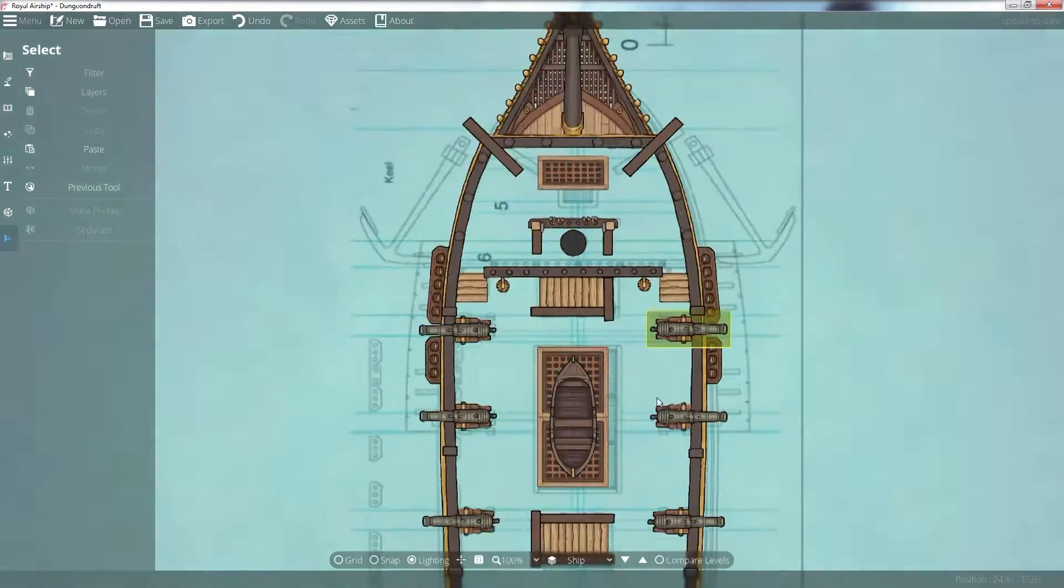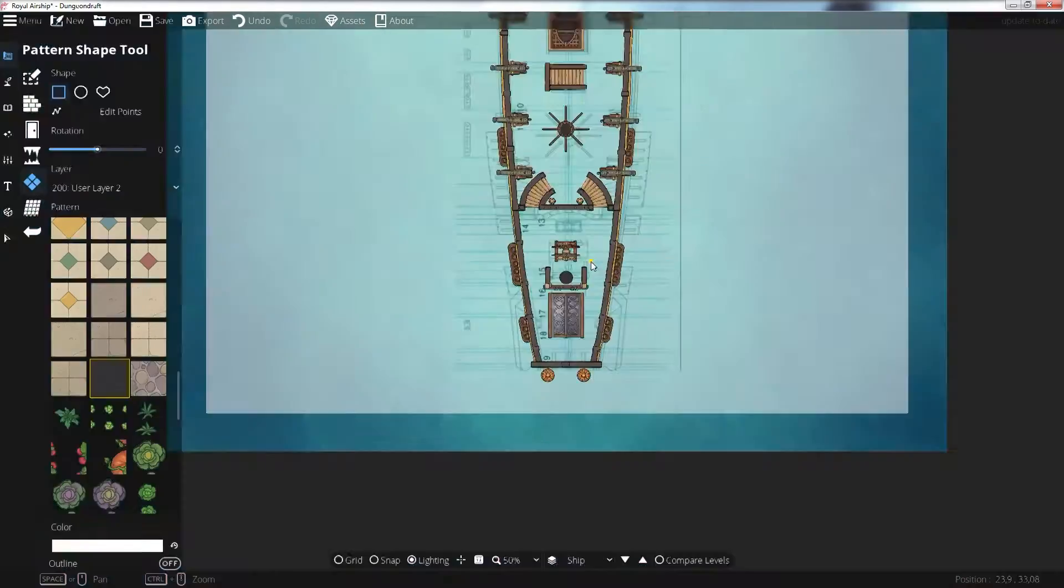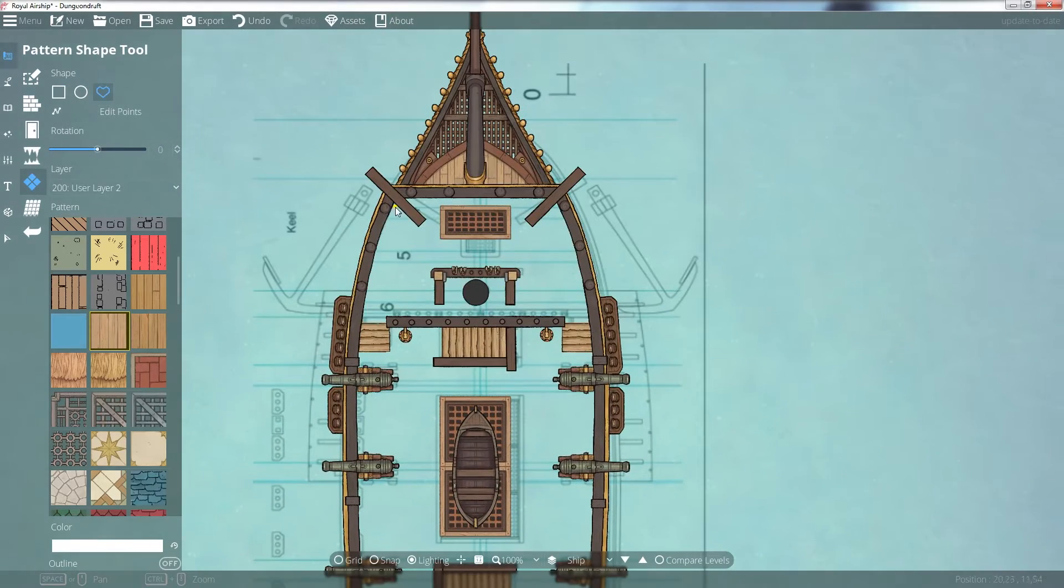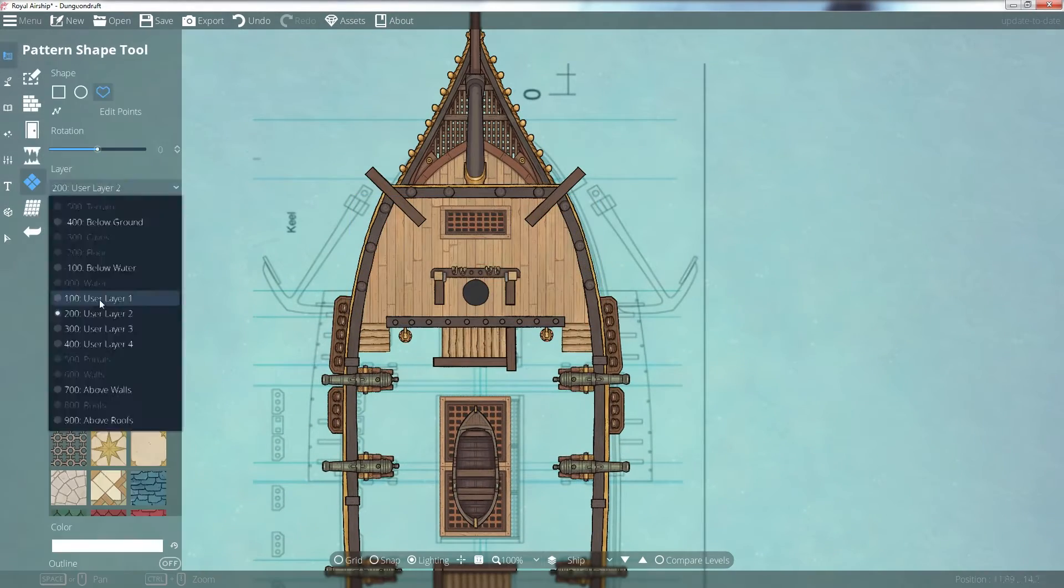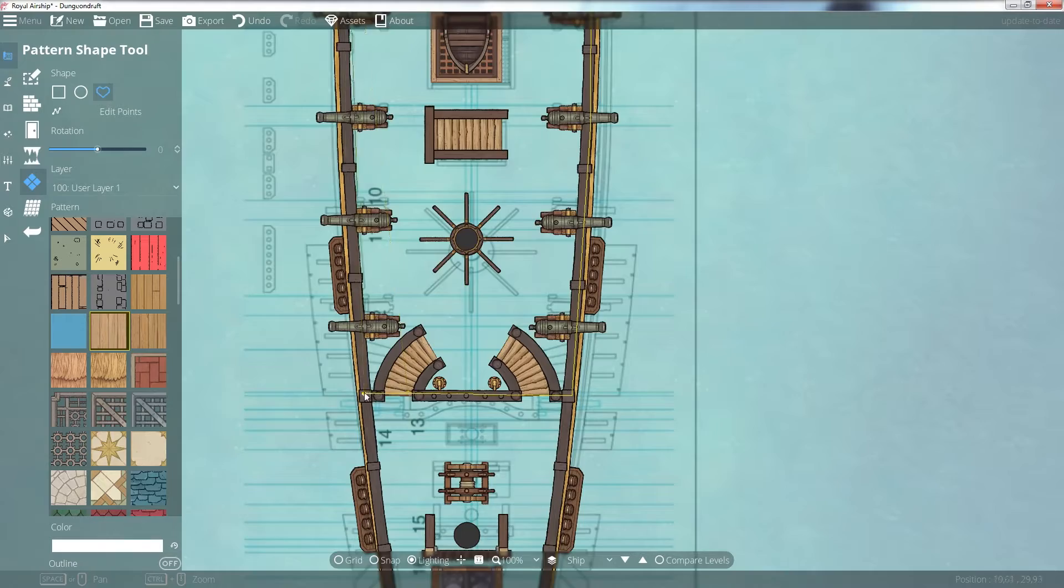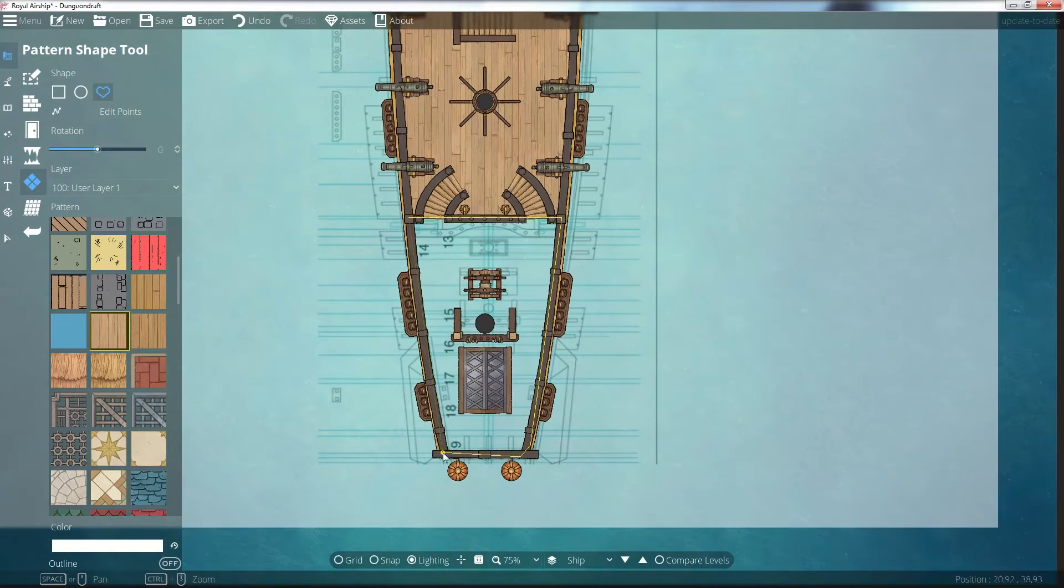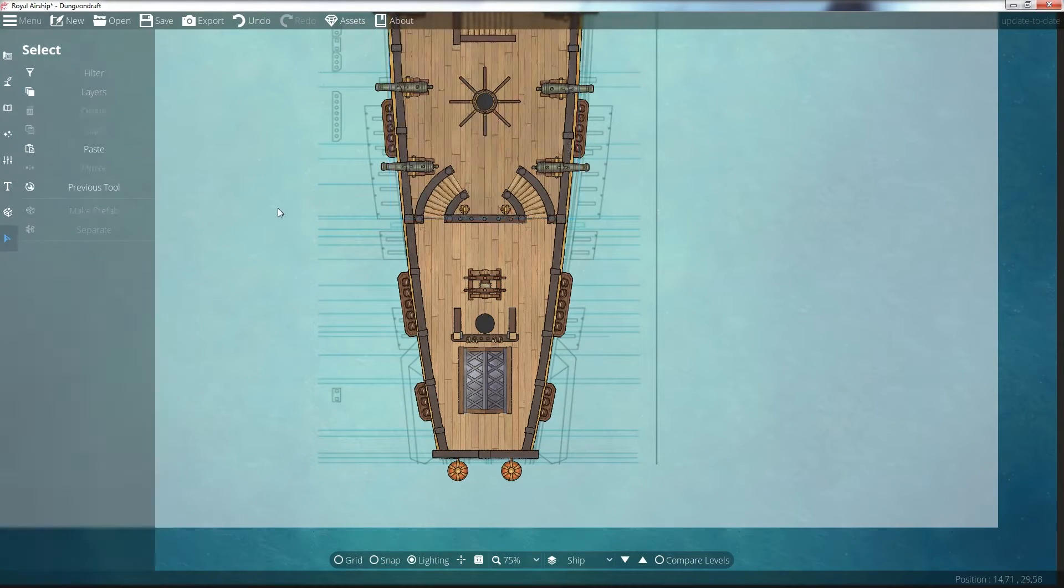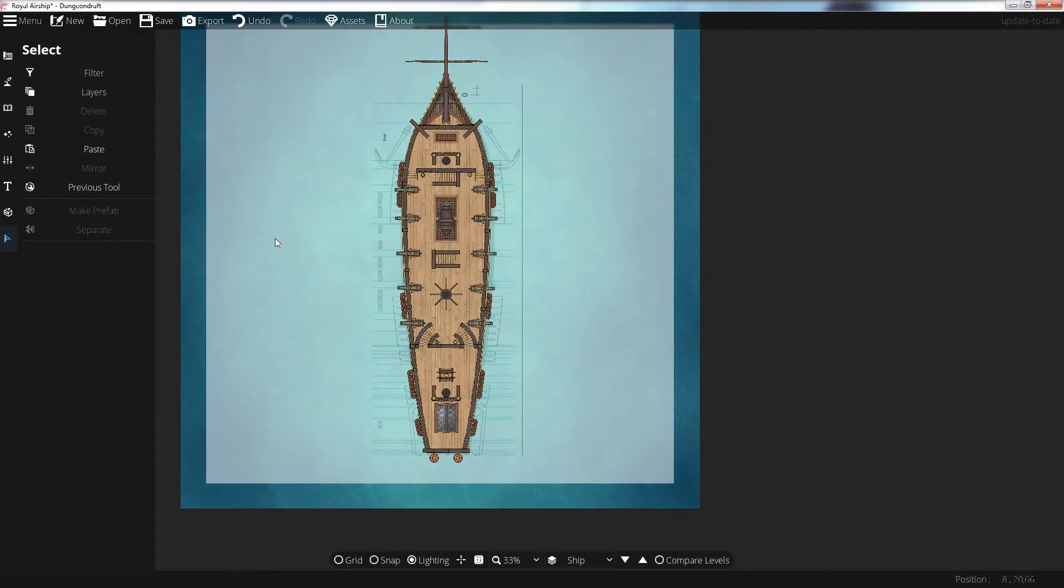Now as we skip along you can see the entire ship is already mapped out for us in this plan. All we have to do is make some simple color and design choices along the way.